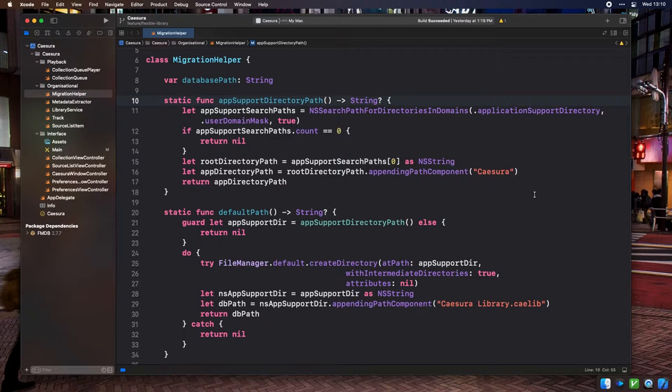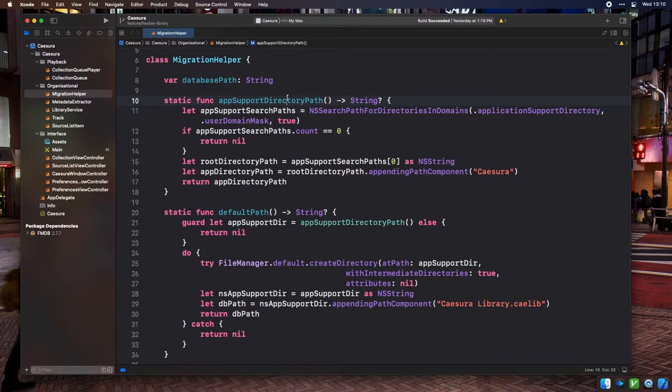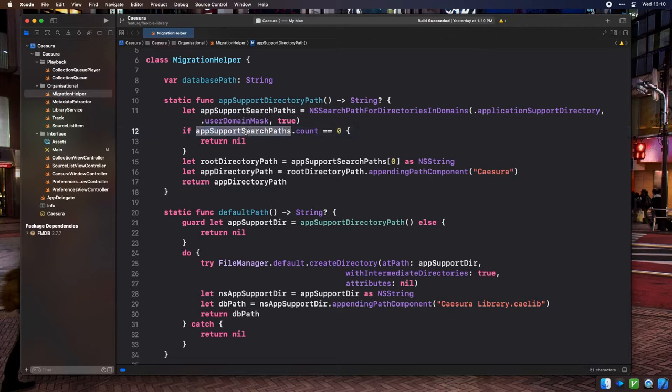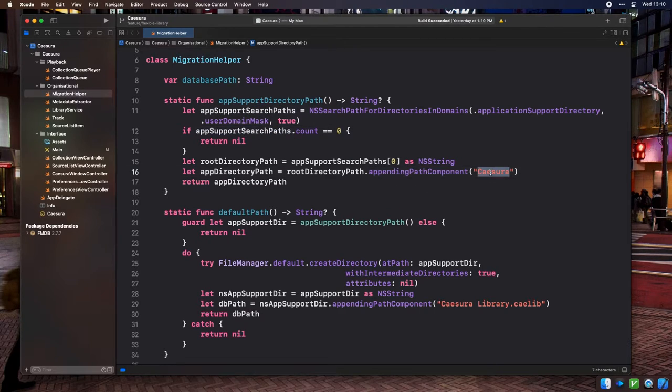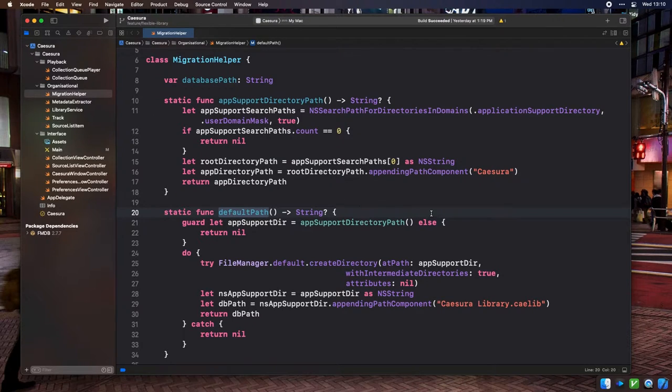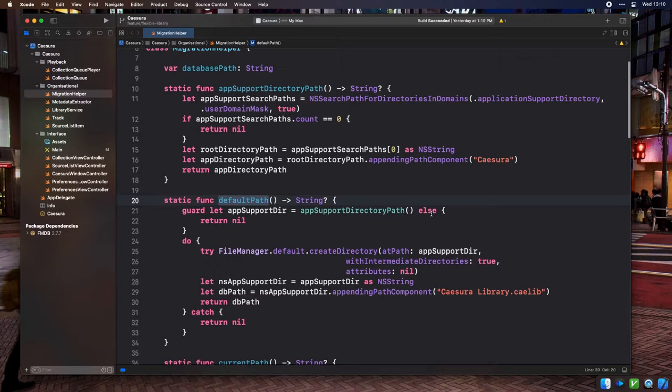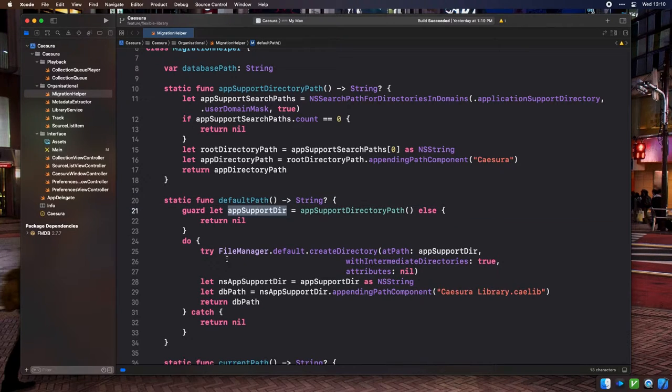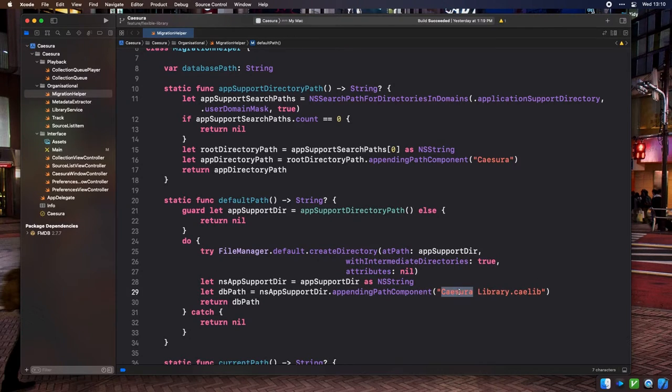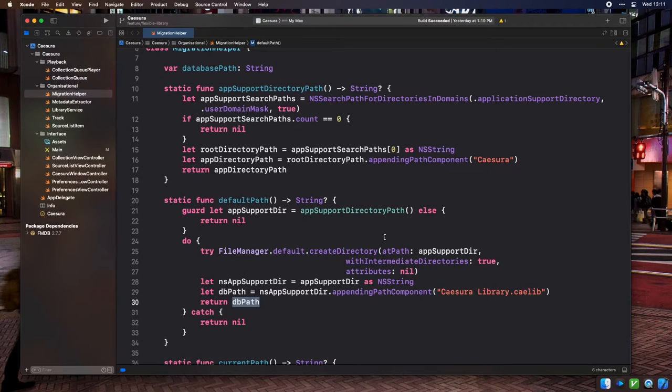So here in the migration helper class, I've added a new static method called app support directory path that attempts to look up the user's application support folder and appends a Cezura subfolder to its path, which would be the direction in which we would keep our data. Next, we need to modify the existing default path method, which used to return the hard-coded database path, to take that app support directory, attempt to create the Cezura subfolder if it doesn't already exist, and then appends the default library name, which is CezuraLibrary.salib, and return that path as the default path for our user's music library.